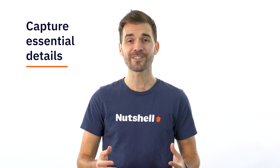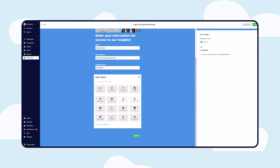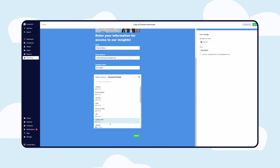But why stop there? With Nutshell's customizable forms, you can even collect file uploads, multiple choice answers, and so much more.